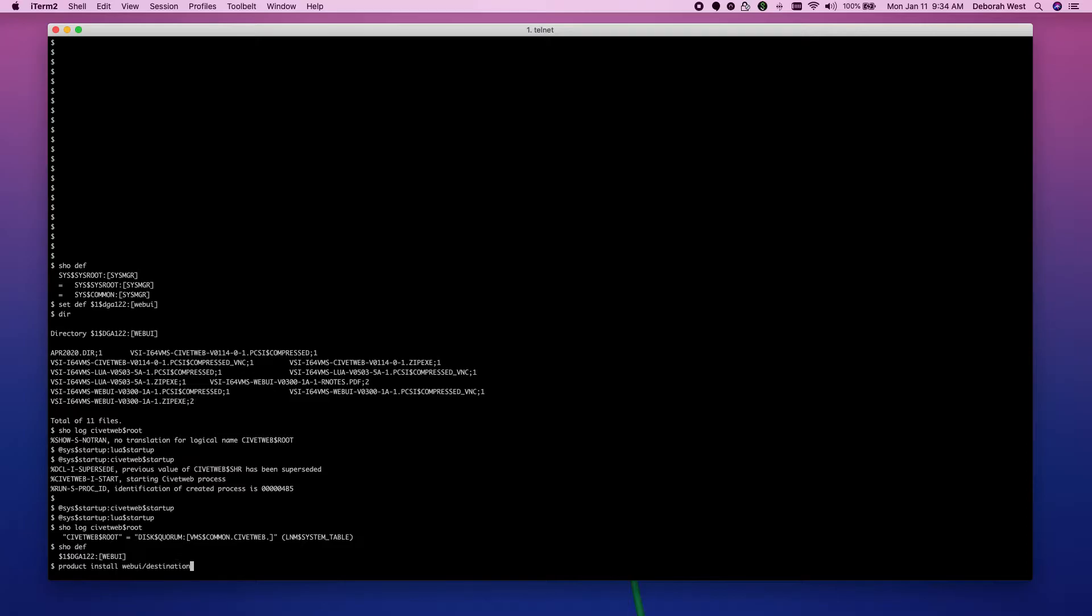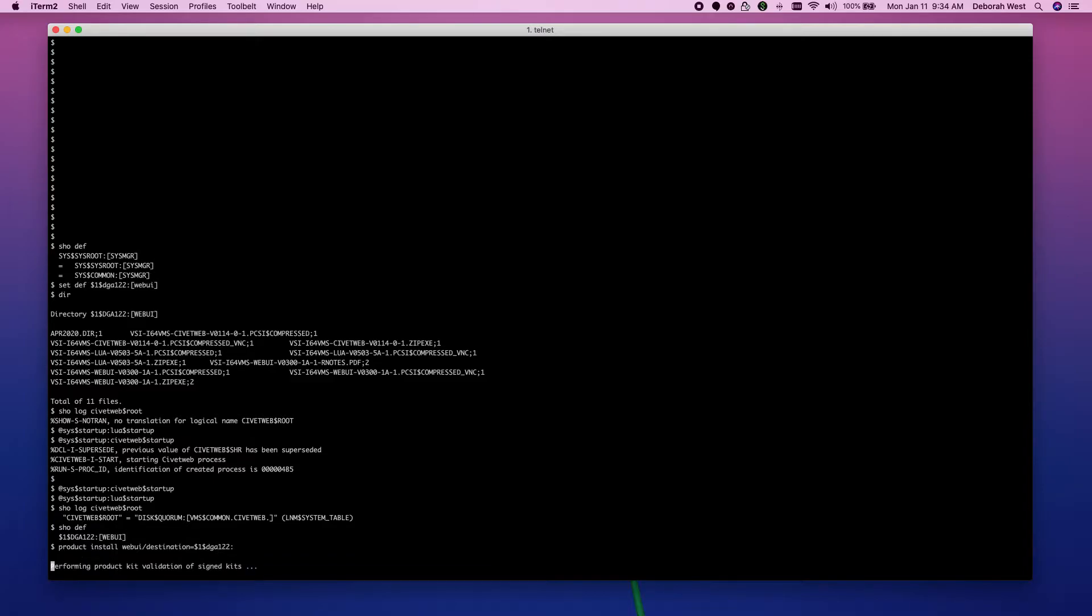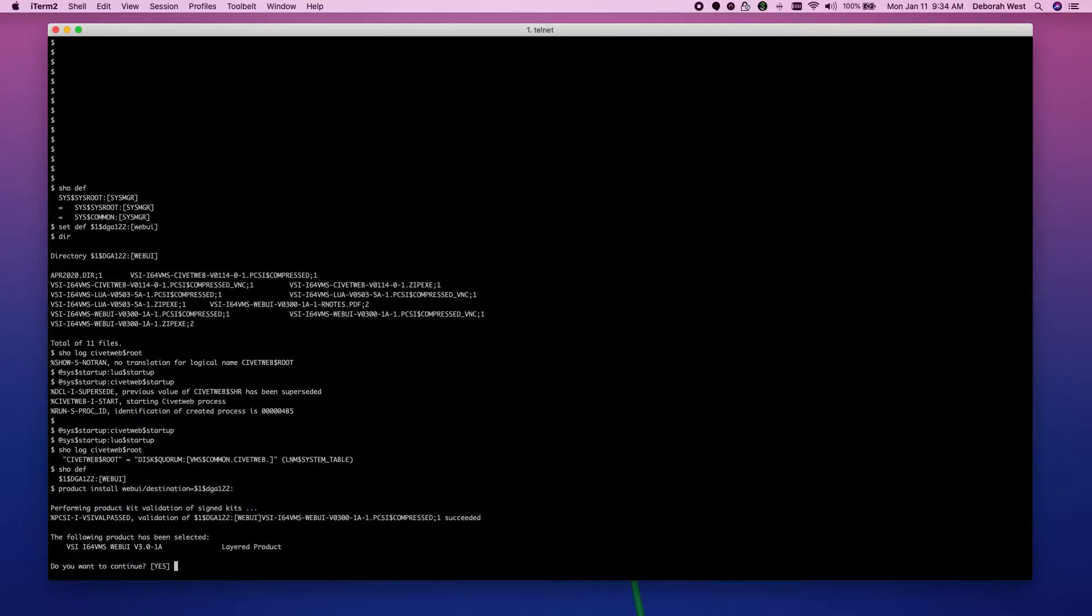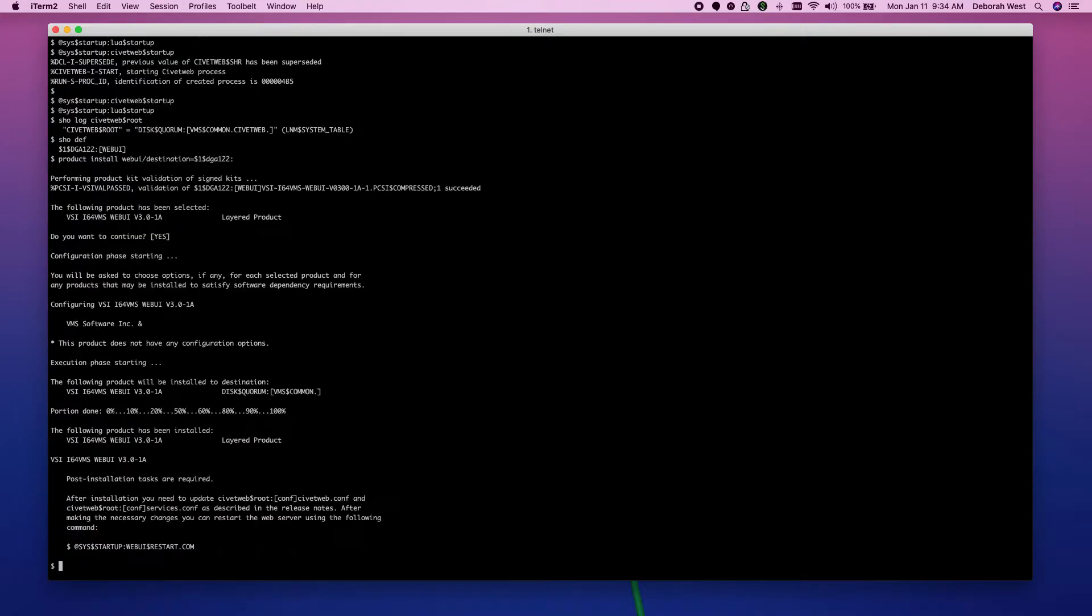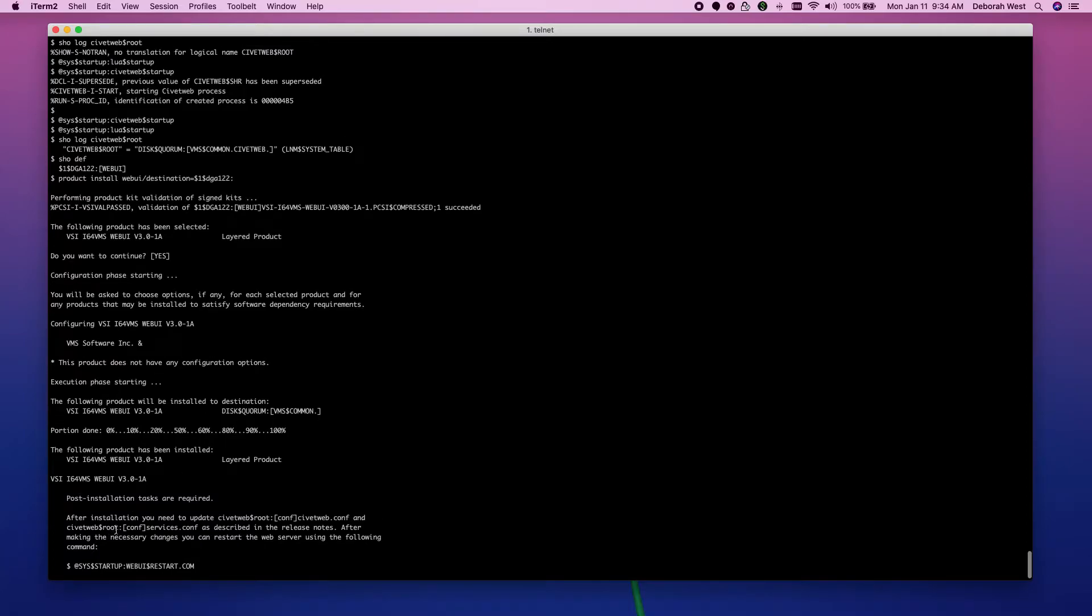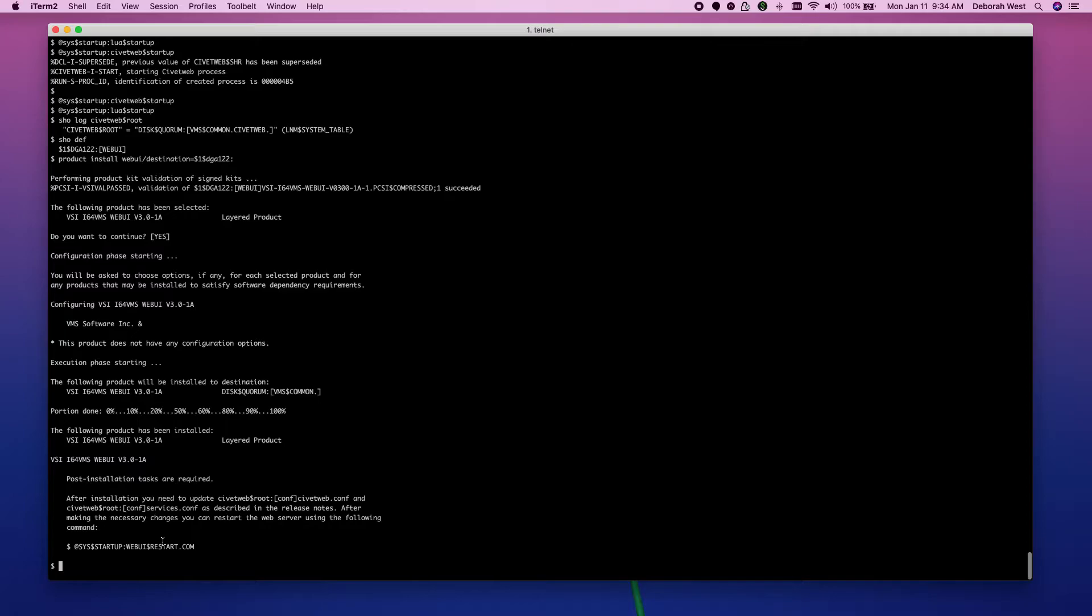Product install WebUI slash destination equals $1DGA122 colon. It says I can start WebUI via webUI dollar restart.